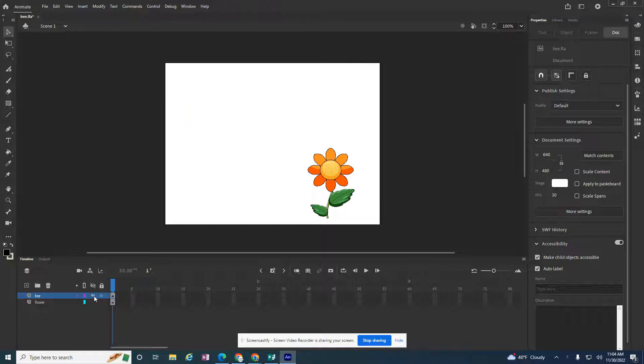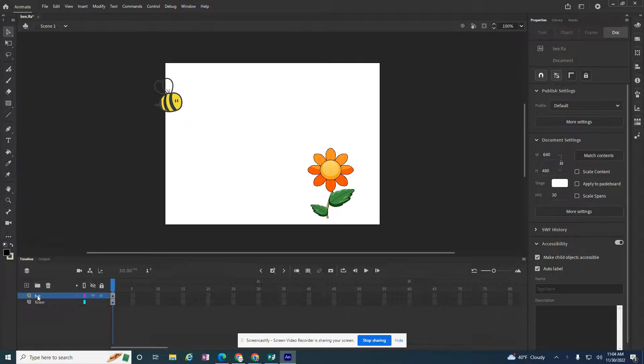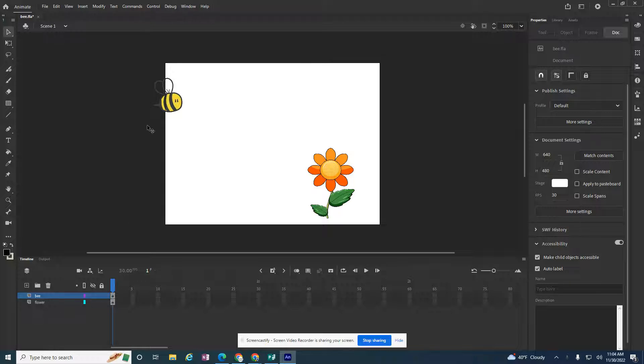One of course has the bee, and another one has the flower. So the bee is on the top layer, the flower is on the bottom layer. And I want to add a motion guide to make this bee fly in a swirly path to land on the flower.